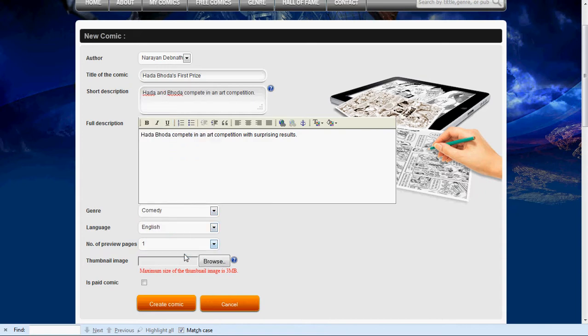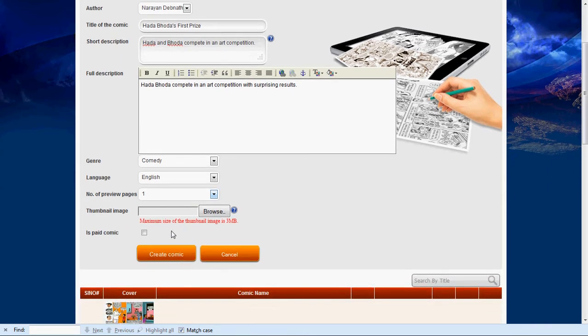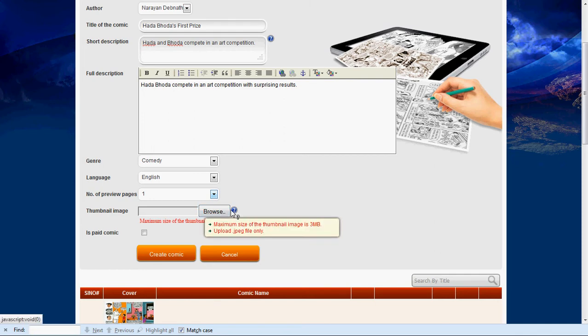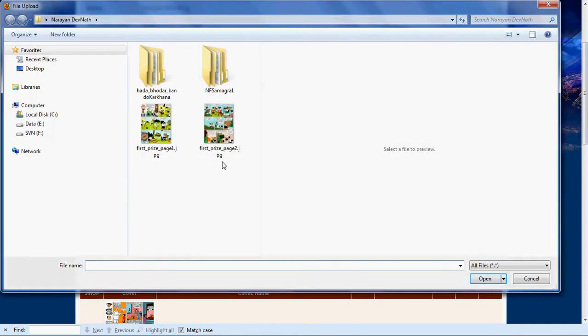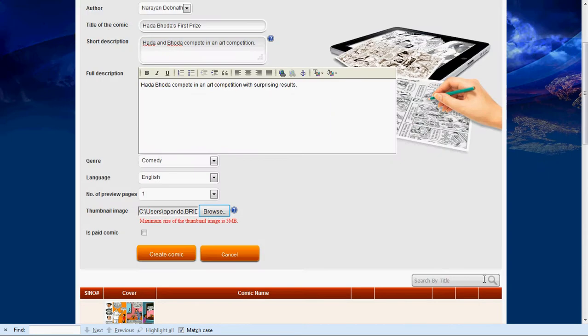Next, we will upload a thumbnail image for your comic strip which is displayed when the user is shown your comic for download. This thumbnail image file that you upload needs to be less than 3 megabytes. You can also set a price if you plan to sell your comic as a paid download.